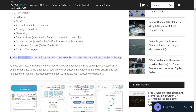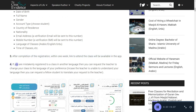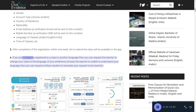Step 3: After completion of registration, within one week a link to attend the class will be available in the app. Step 4: If you are mistakenly registered to a class in another language, you can request the teacher to change your class to the language of your preference. If the teacher is unable to understand your language, you can request a fellow student to translate your request to the teacher.